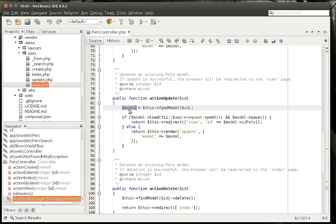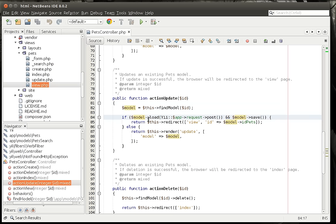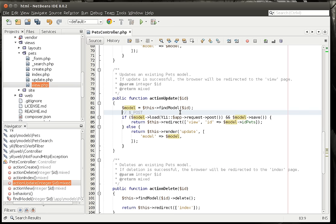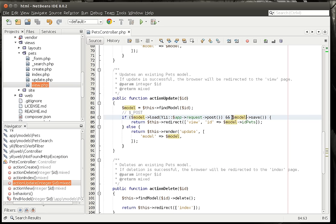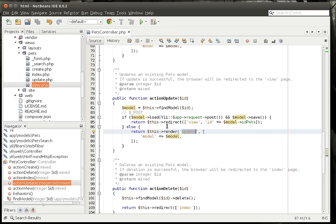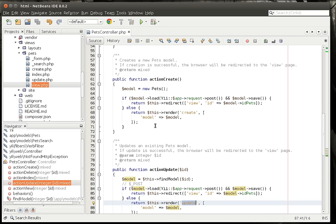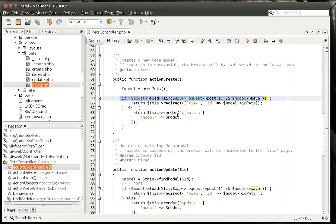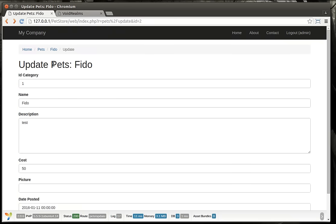So let's go back to our update action. Once we have our model — meaning we've gone to the database and found that specific record — we're saying if model->load with the POST data and model->save(), then redirect to that view. Otherwise we're just going to load the update file. If you know just rudimentary PHP, you can kind of eyeball this and figure out what's going on. Same thing with create: if we can load it and it's a POST, then go to view; otherwise, go to create.